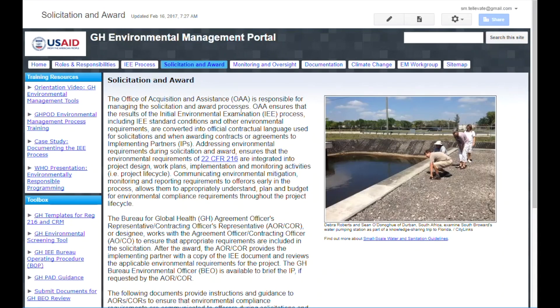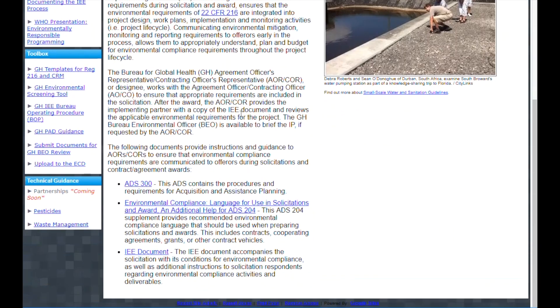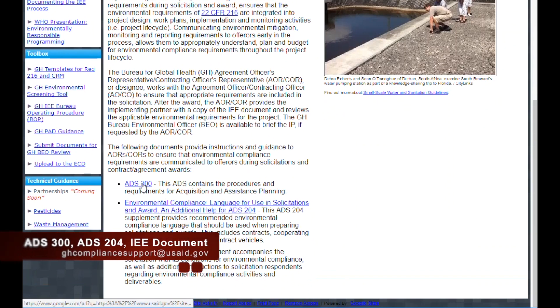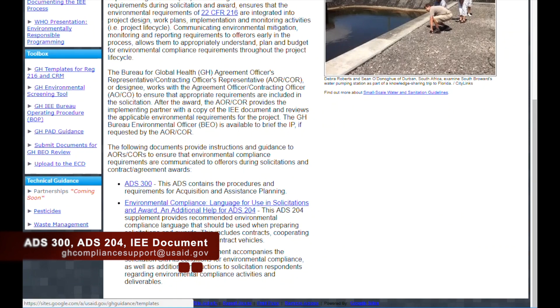Environmental requirements are not limited to just Reg 216 documents, though. They must also be incorporated into solicitations and awards. This page contains resources to help AORs and CORs meet this requirement. The primary resources to assist with incorporating environmental requirements into solicitations and awards are ADS-300, the ADS-204 supplement, and the applicable IEE document.